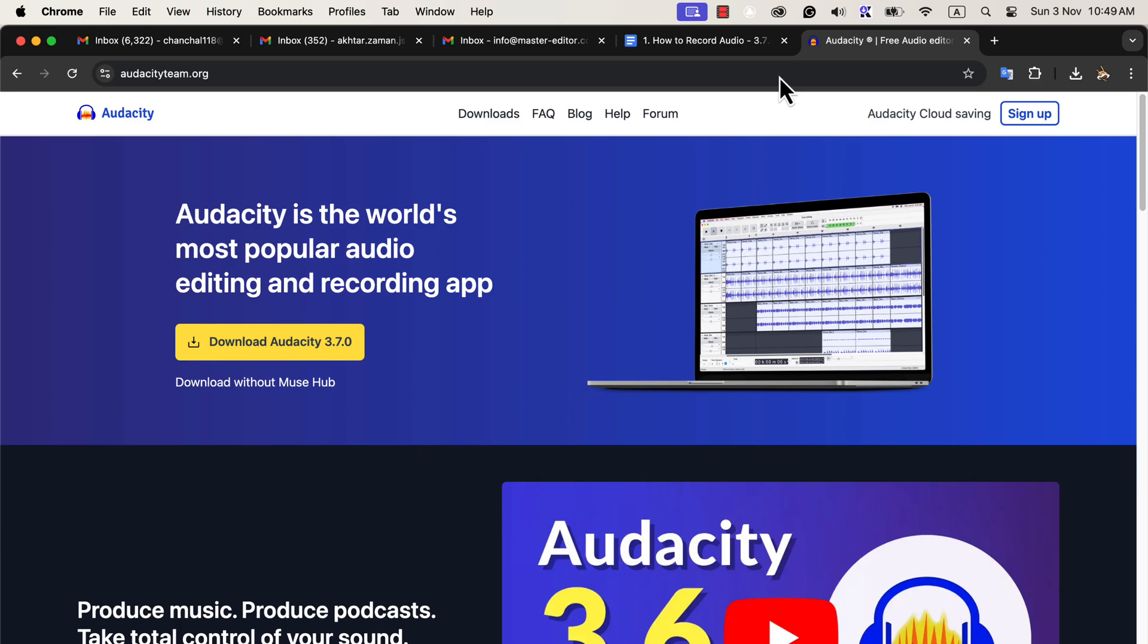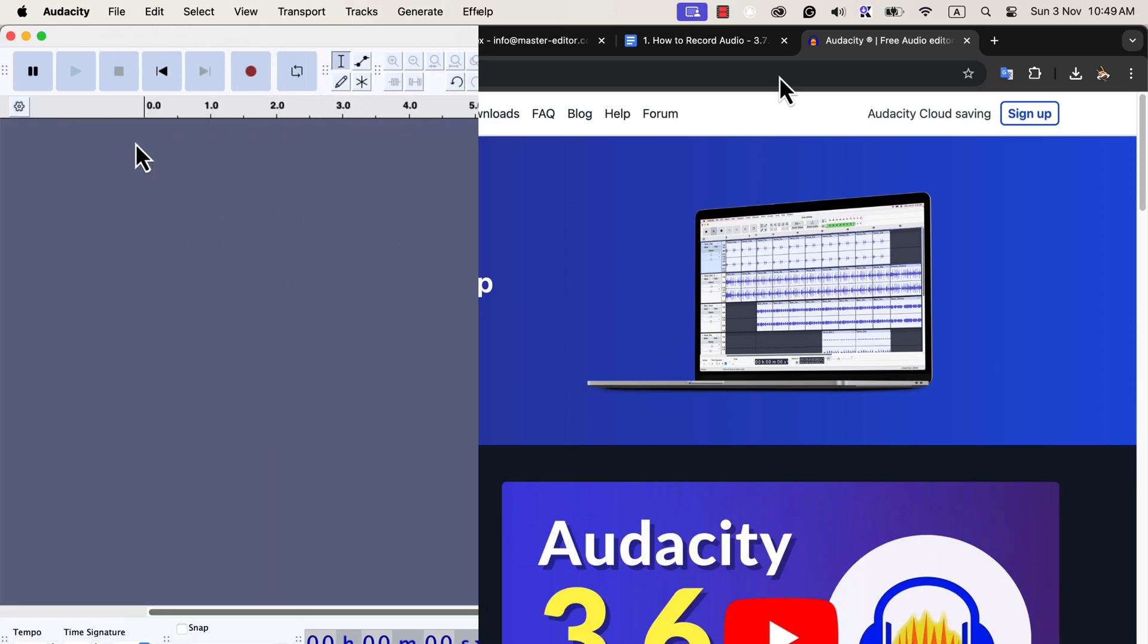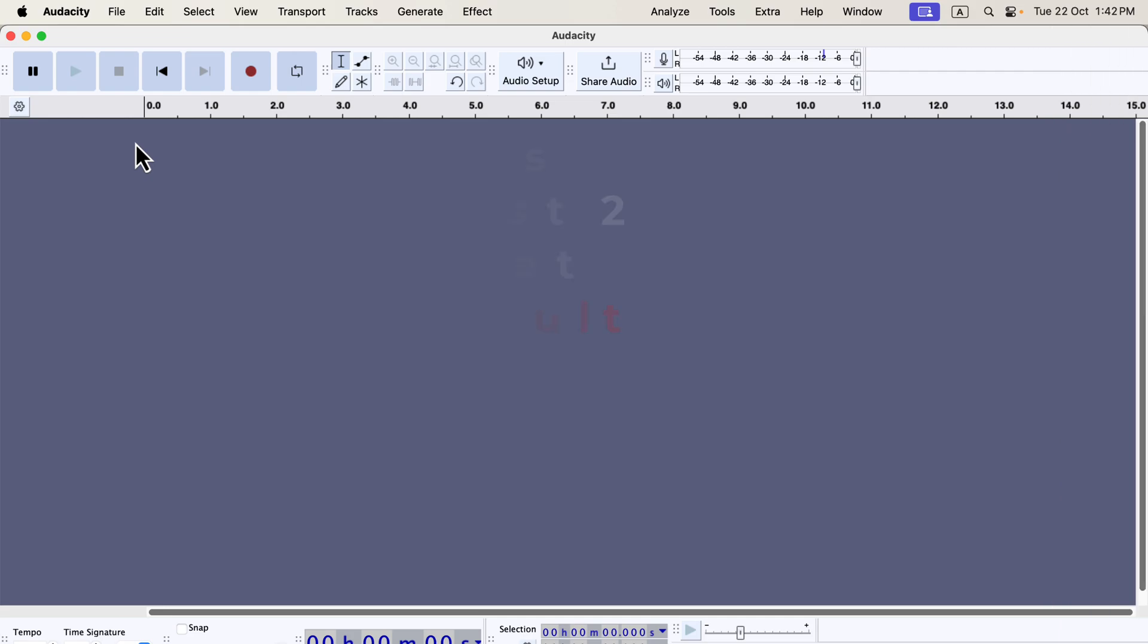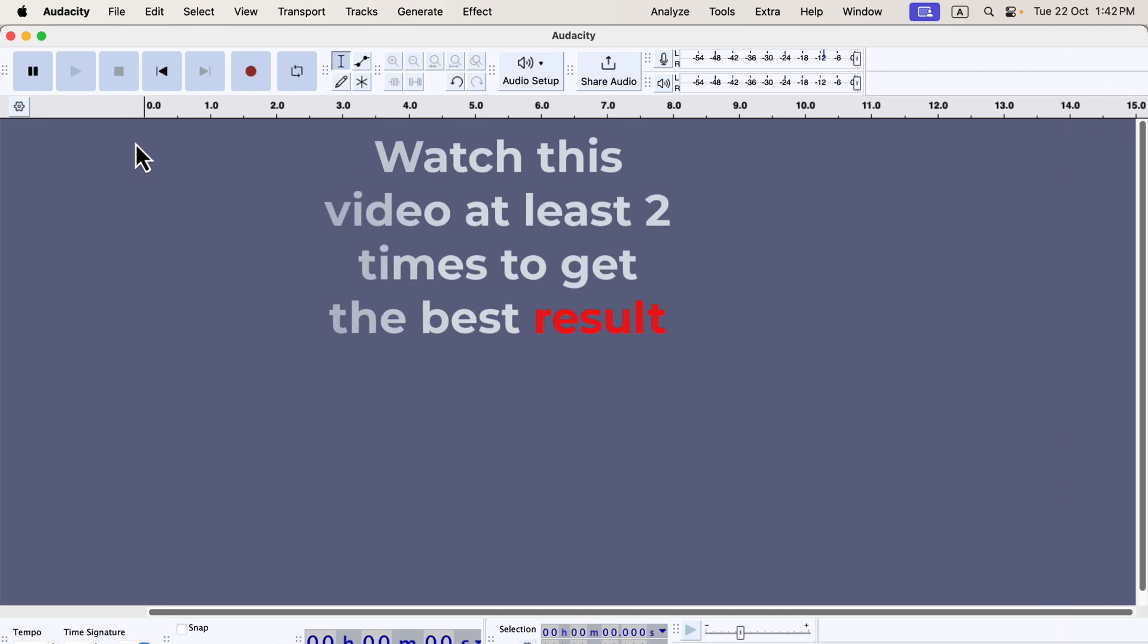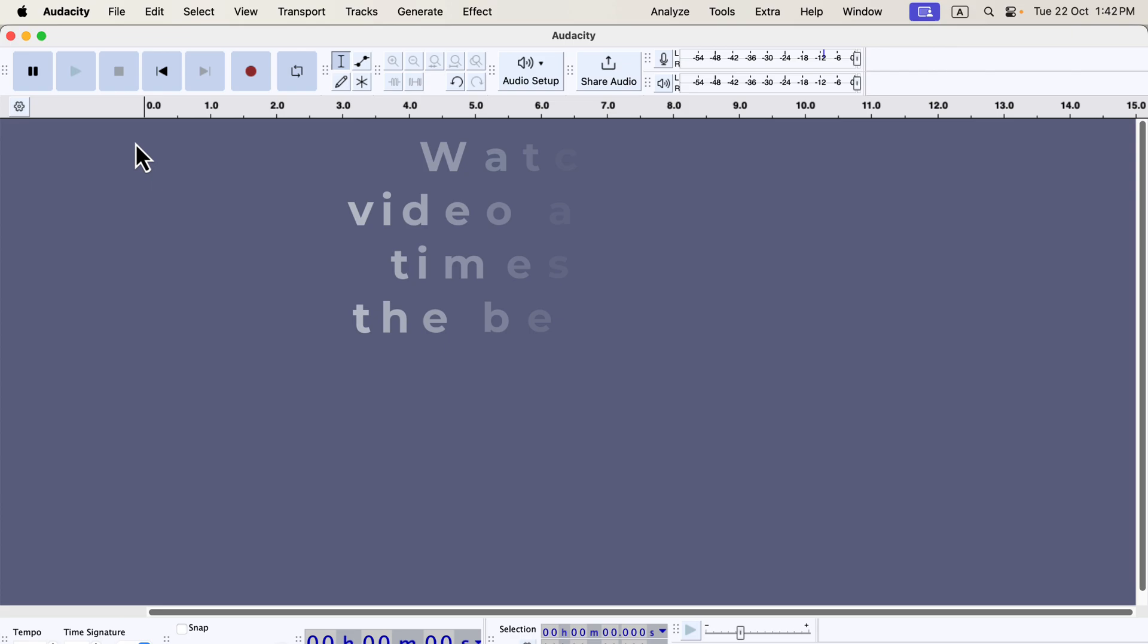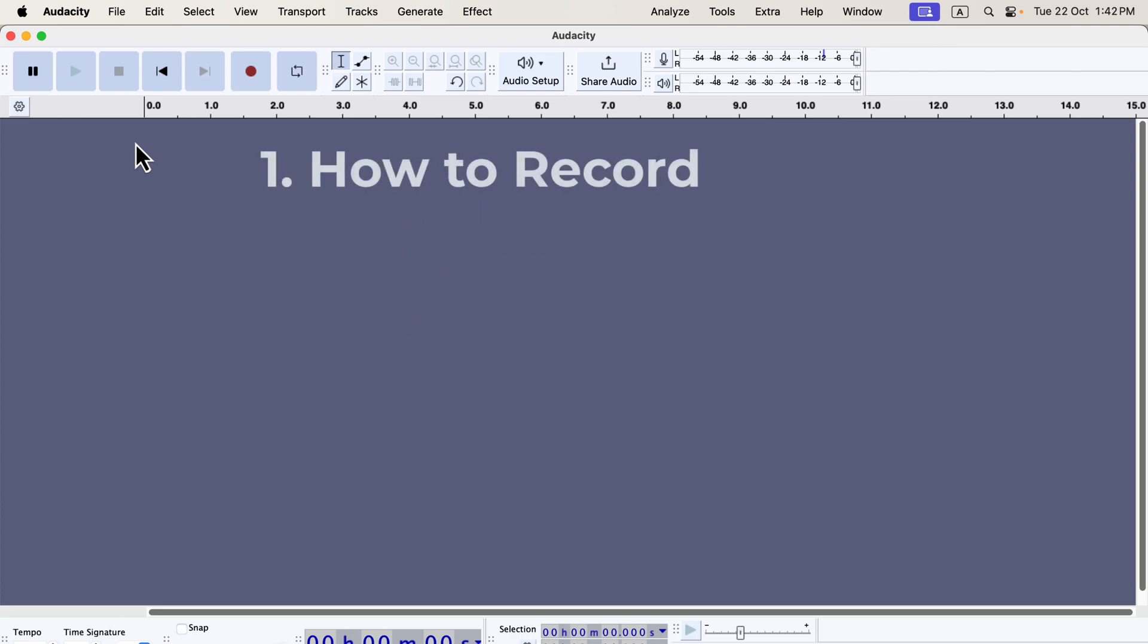I created this video to ensure you can begin any professional audio work the right way. You may need to watch it a couple of times to grasp and apply everything fully. This is the first part of the series where we'll focus on how to start with voice recording. In this Audacity tutorial, we'll cover four main things.